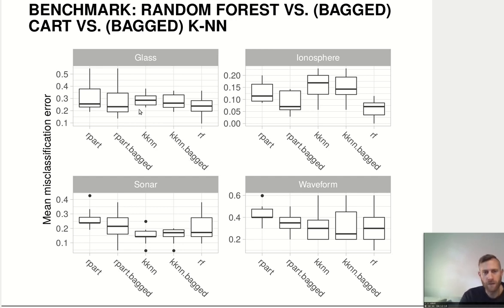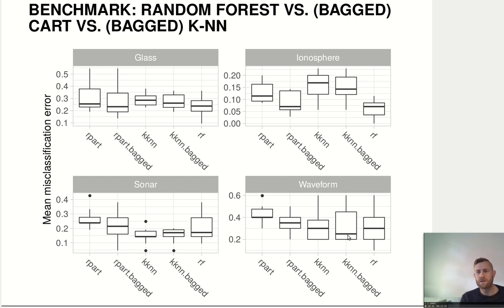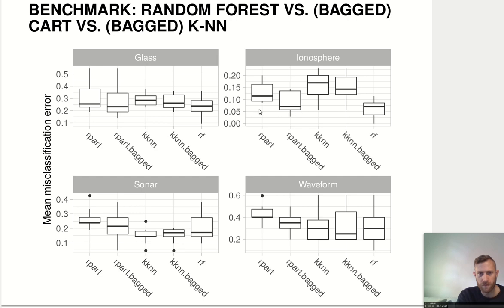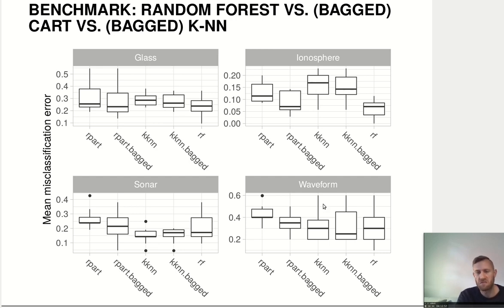Now let's look at KNN. The differences between KNN and KNN bagged are always very, very similar — much less change between the bagged and non-bagged version than between rpart and rpart bagged. The KNN results mostly stay very much the same, and it's also fairly stable.